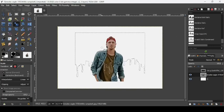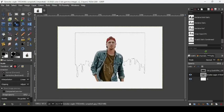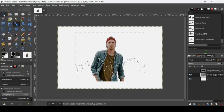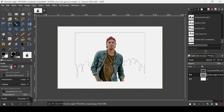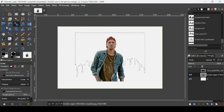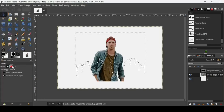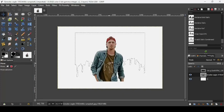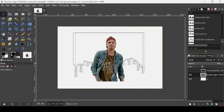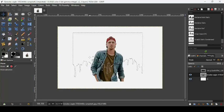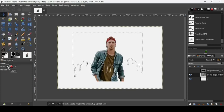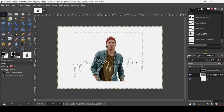Make sure when you're scaling, the selection covers the person completely. If you want to move the selection, change the transform to Layer in the tool options. To move the selection, go to Select, then Move Selection. Then change the move tool back to Layer when done. Scale the selection above the person.